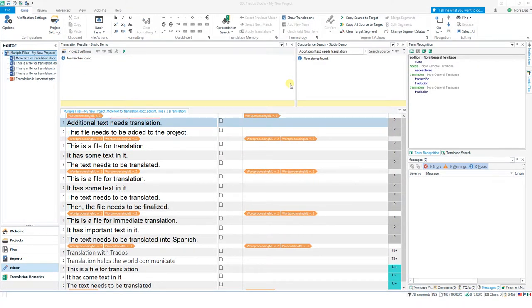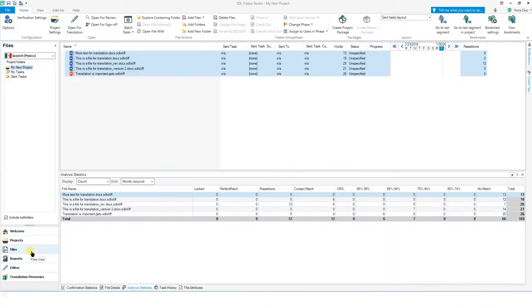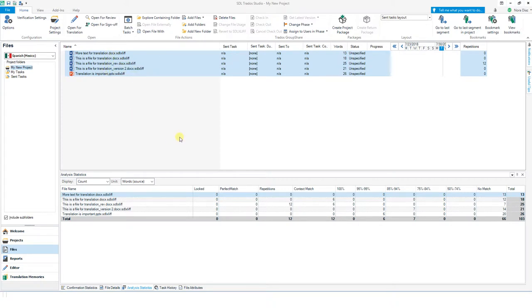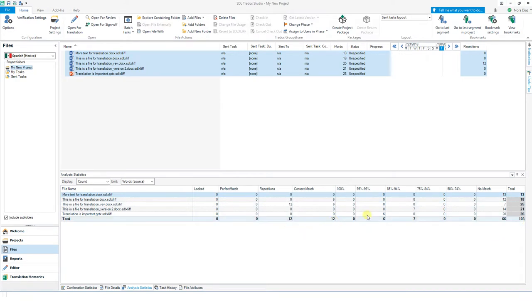Here we are looking at SDL Trados Studio 2019. For this project I have several files — several Word files and one PowerPoint file that the client has provided. An advantage of SDL Trados Studio is that you can open all the files at once and work on all of them together. This view shows you the total word count and also shows if you have any repetitions or any matches with the memory. The translation memory I'm using for this demonstration is virtually empty, so there aren't a lot of matches.